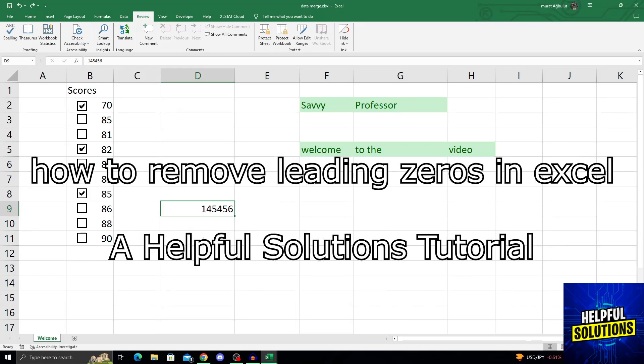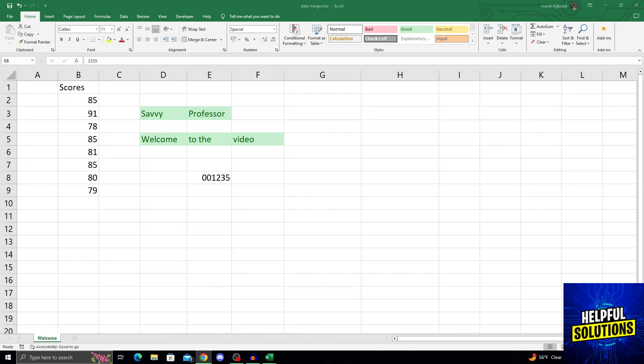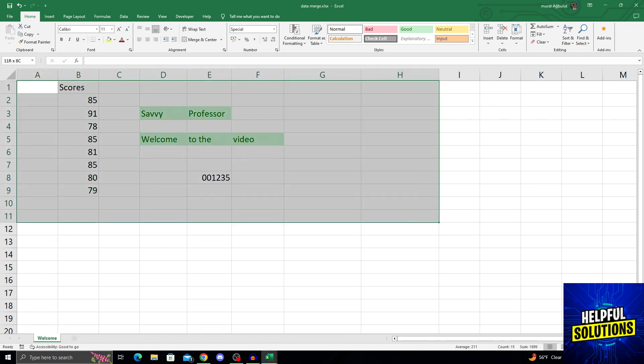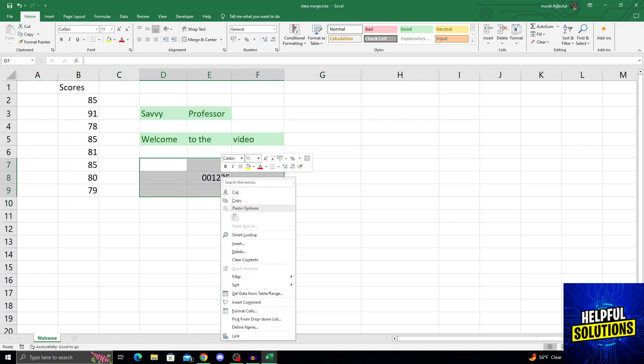Hello guys, welcome to Helpful Solutions and let's begin. You can do this by selecting a single cell or selecting a number of cells like this, and after doing that, right-click on these numbers.